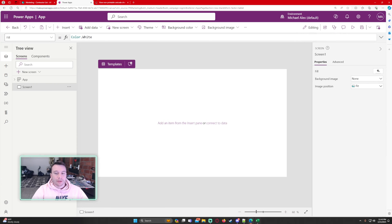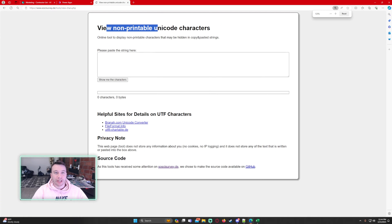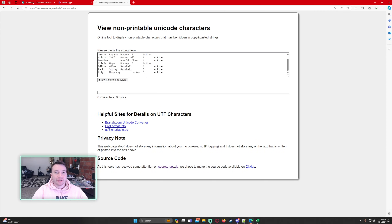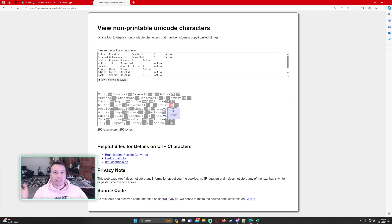The reason I'm able to do this is because when you copy Excel data, it separates columns by tab characters and separates each row by a new line character. Tab and new line characters are actual characters — you just can't see them. I'll navigate to a website to view non-printable Unicode characters. If I paste in my Excel data, you can see the tab characters (represented by 9) and the line feed characters (new line), which is how Excel separates each set of data.